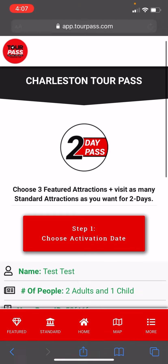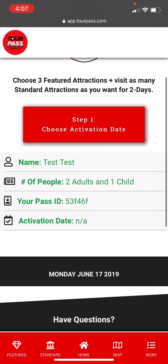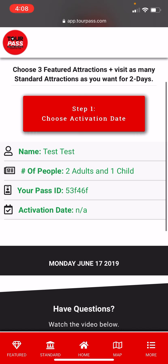This is a Charleston TorPass and the name here says 'test test,' but that would say your name. The number of adults — we have two adults, one child. Below that you'll see the pass ID; that's for support. If you have to call us, give us your pass ID, and then the activation date has not been selected yet.